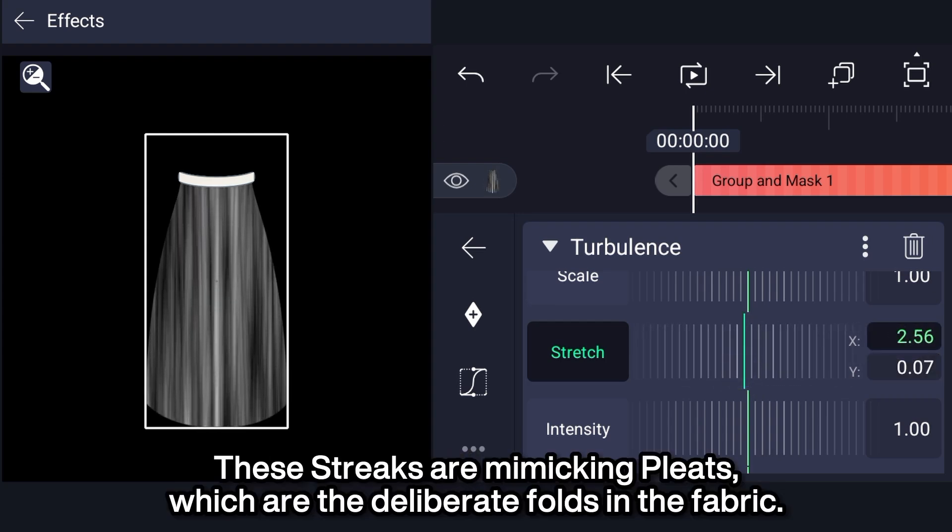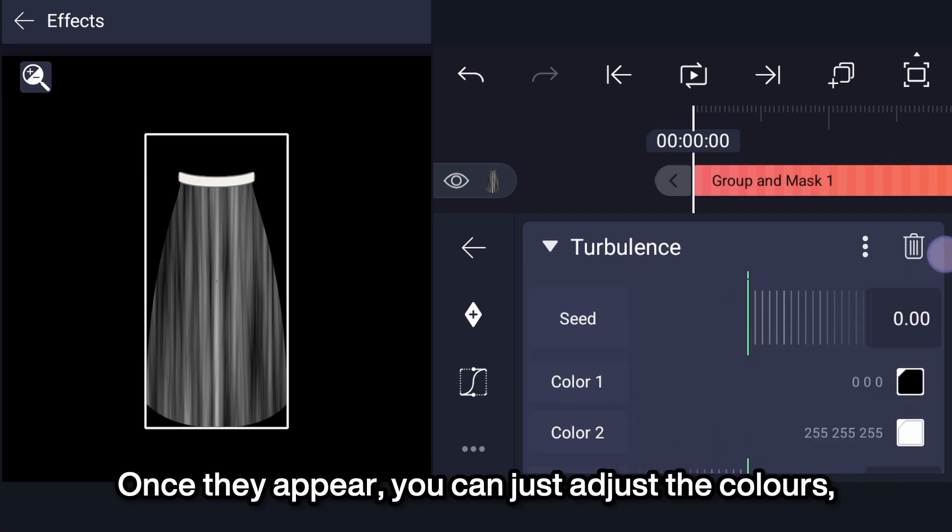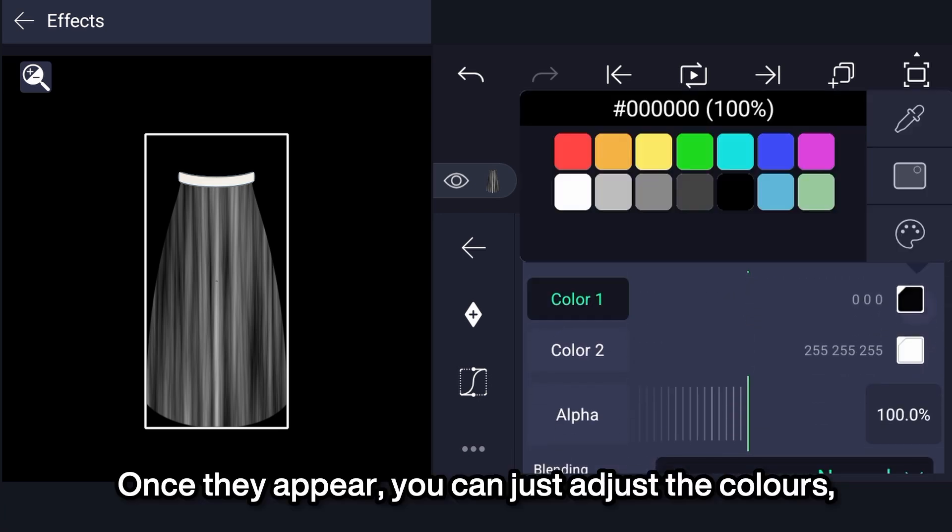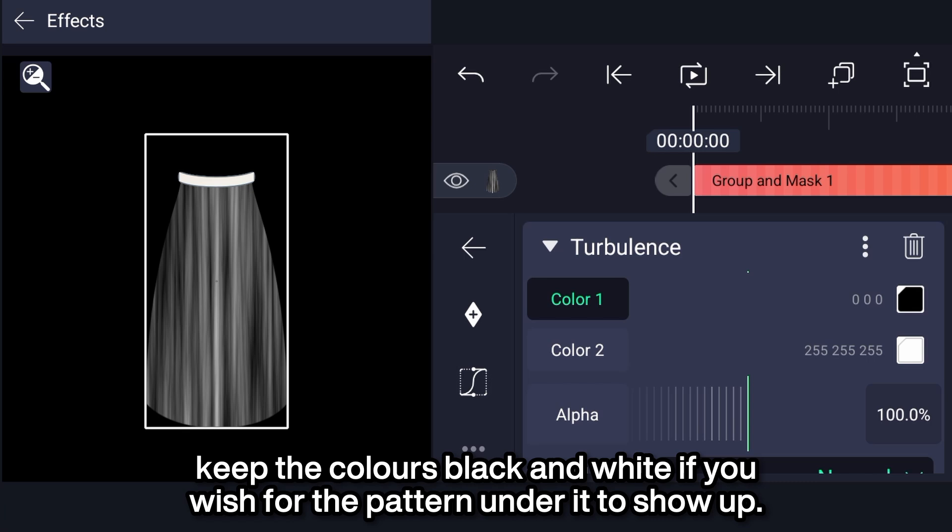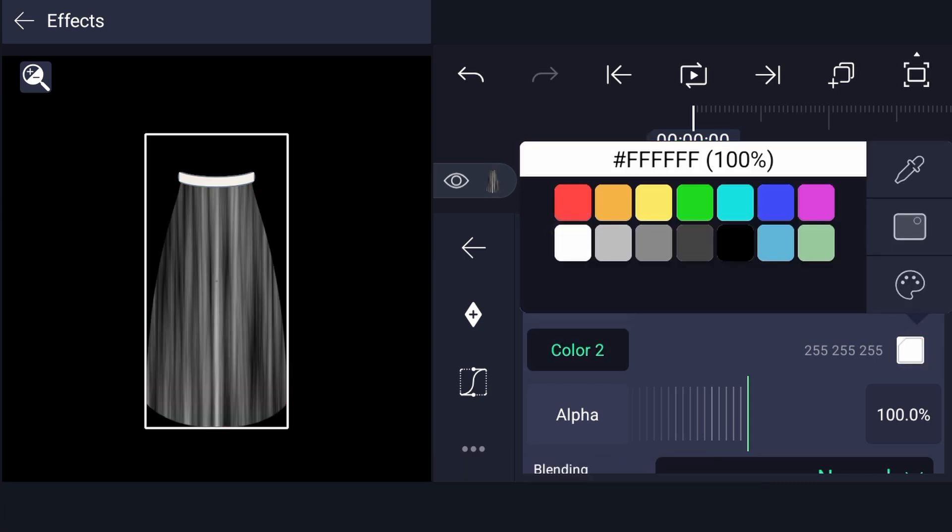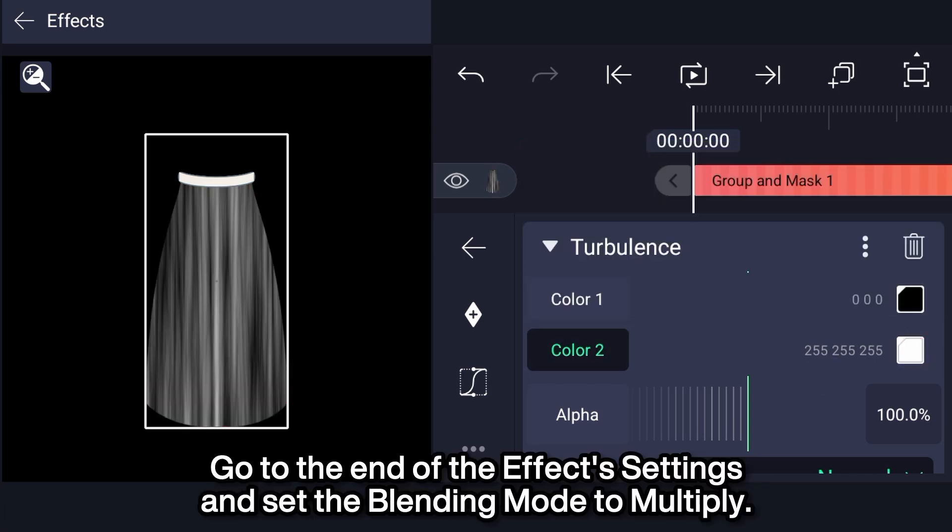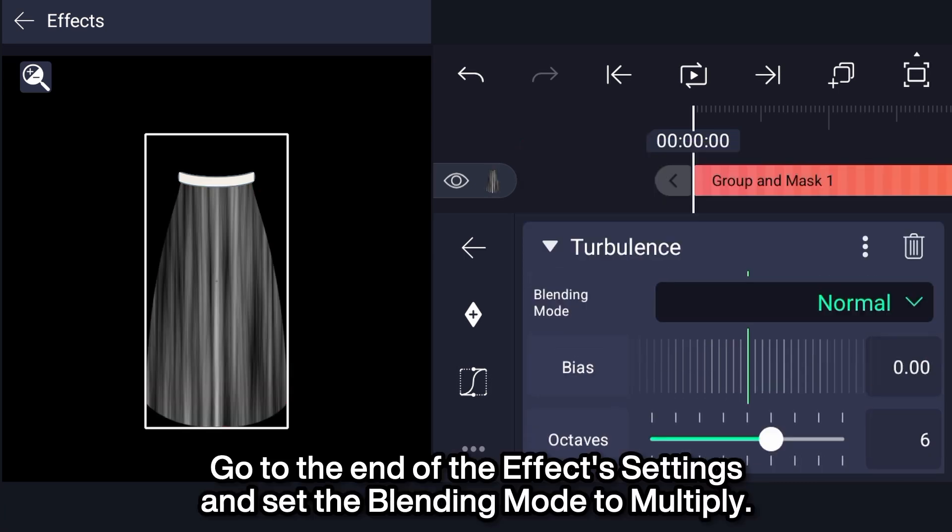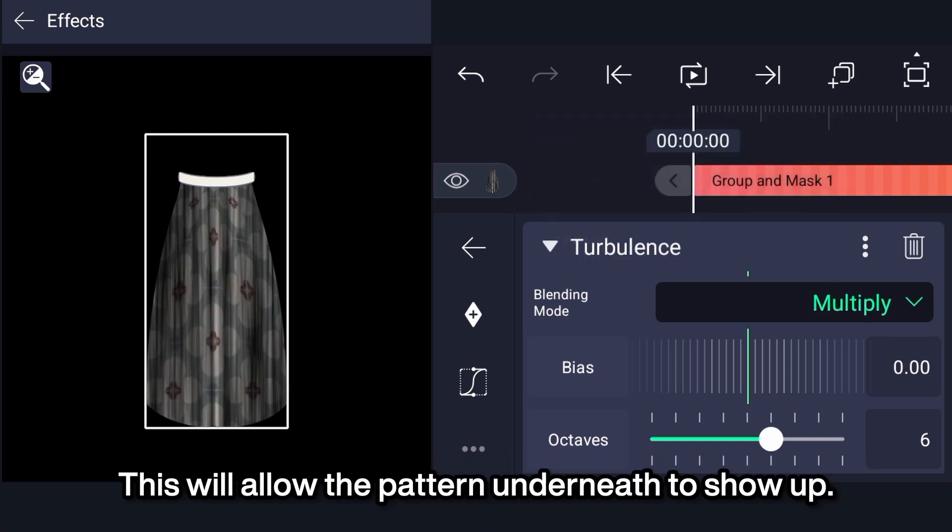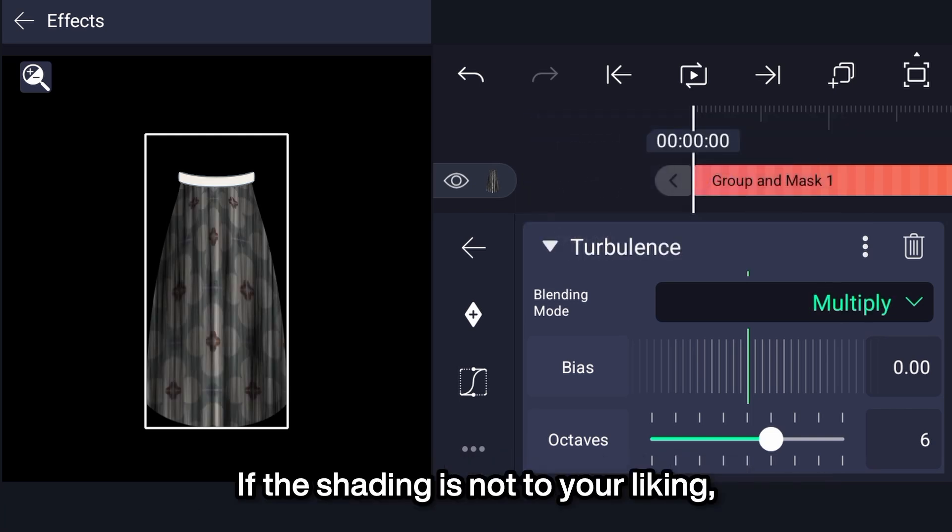These streaks are mimicking pleats, which are the deliberate folds in the fabric. Once they appear, you can adjust the colors. Keep the colors black and white if you wish for the pattern under it to show up. Go to the end of the effect settings and set the blending mode to multiply. This will allow the pattern underneath to show up.